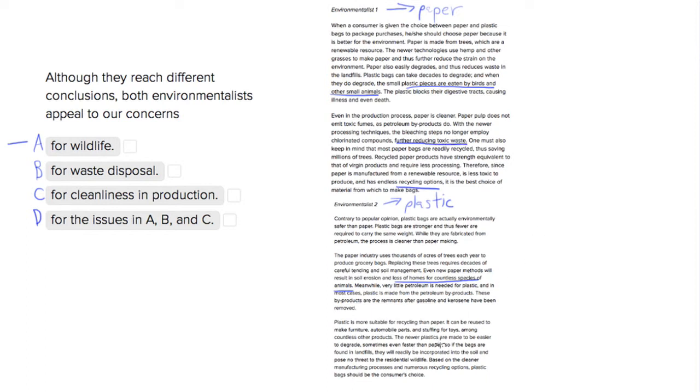Environmentalist two says something similar in that plastic bags are easy to degrade, even faster than paper, and they can be incorporated into the soil. So they both do talk about waste disposal also.